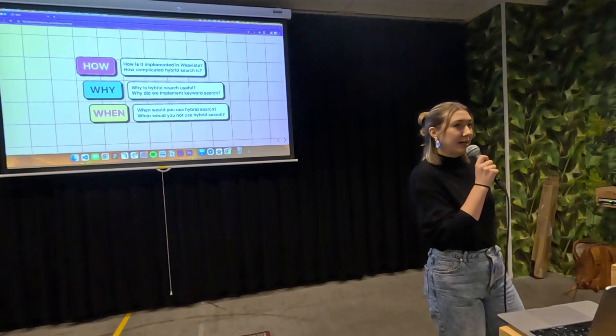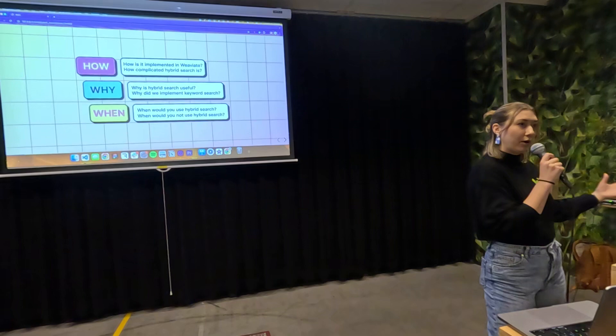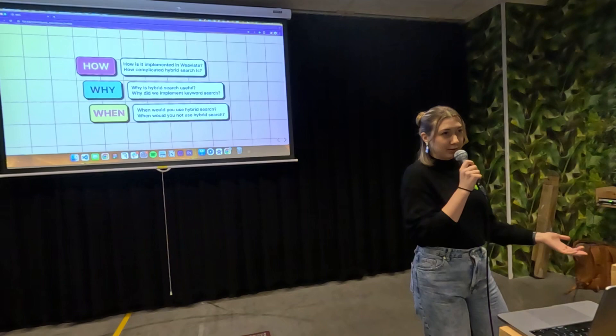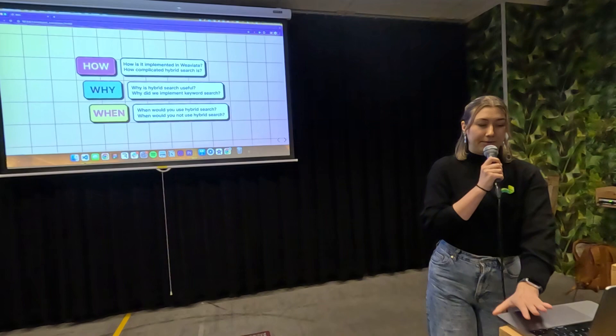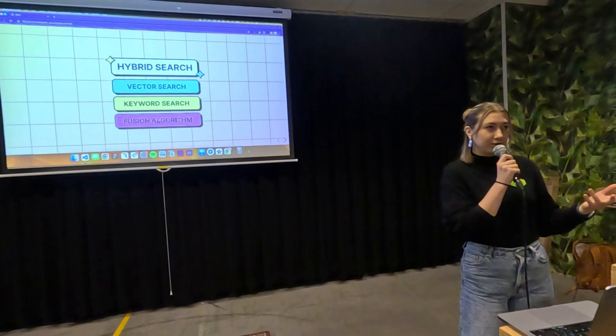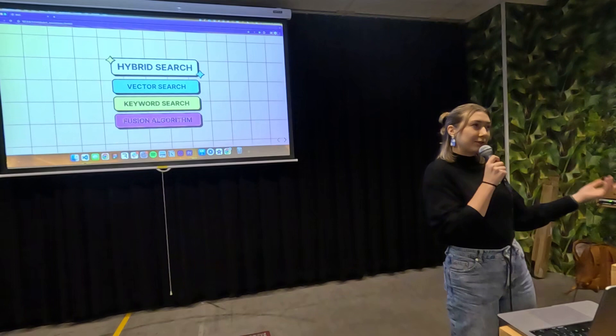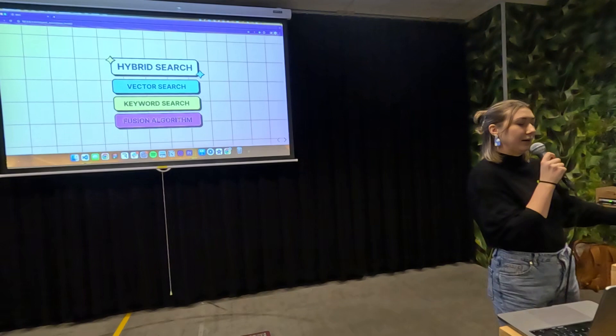We'll also talk about why hybrid search is important — why has Weaviate, a vector database, spent so much effort implementing a keyword search solution, and how this has set us apart. We'll end with when you might want to use hybrid search, when you might not, and a specific use case. Hybrid search is most often the combination of vector search and keyword search. Implementing it has everything hard about both systems, plus you have to combine them with a fusion algorithm.